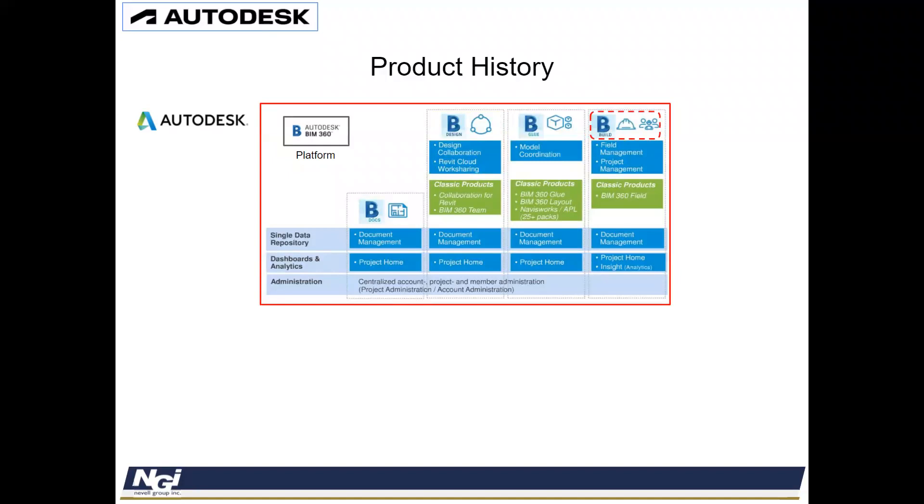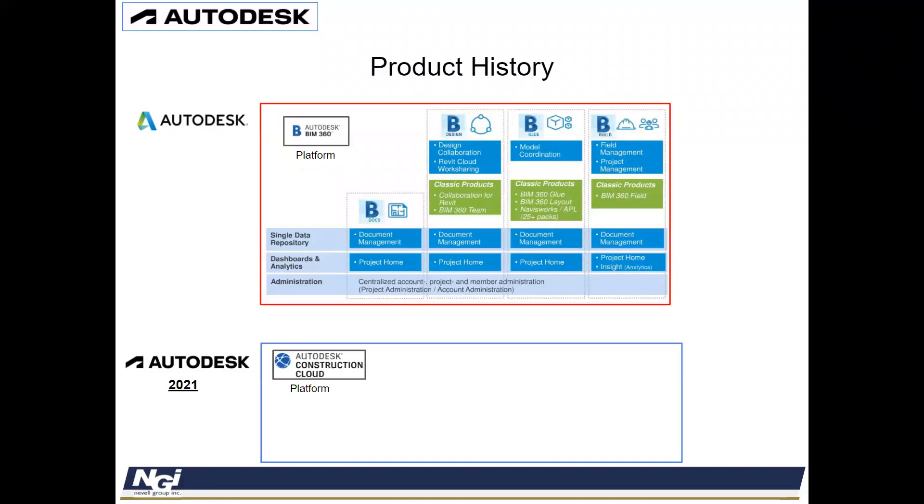And in 2021, they have updated their software and have gone with a different platform. As you can see, they changed their logo. And they're transitioning away from Autodesk BIM 360 into Autodesk Construction Cloud as a platform. And this platform allows them to add additional software and modules to it.